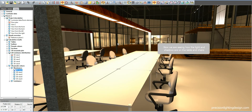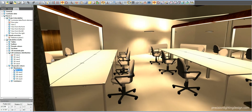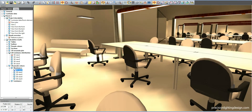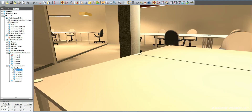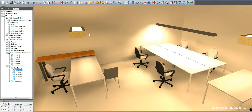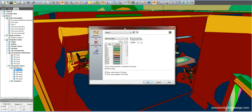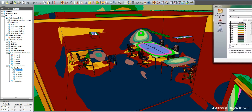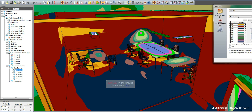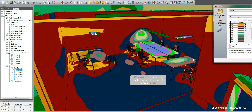Now we are seeing how the light and shadows look on the table and chairs. Let's proceed to the other areas. Now we are seeing how the room is lit. There is 100 lux on the floor, shown with blue. There is 700 lux on the table, shown with purple. There is 300 to 400 lux on the other table, shown with different tones of green.